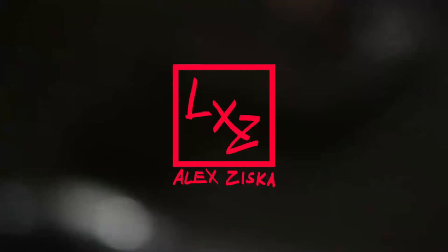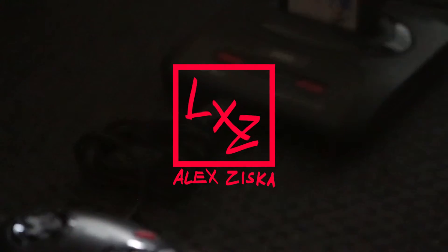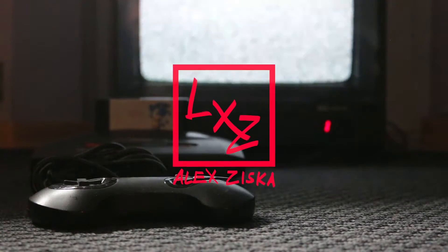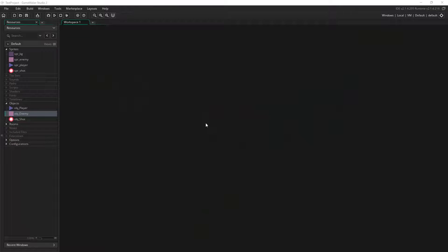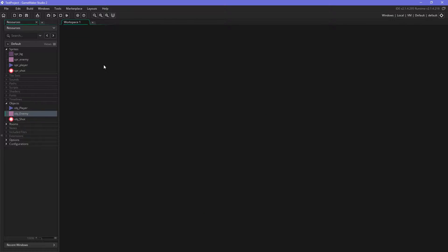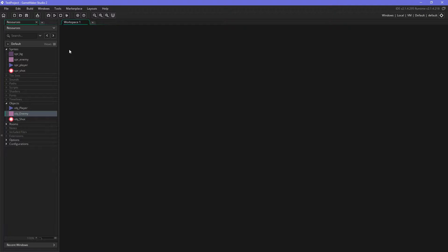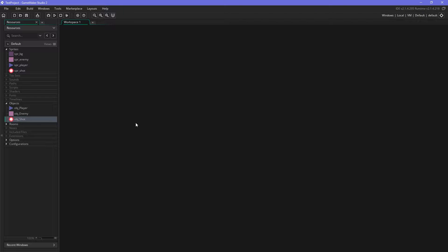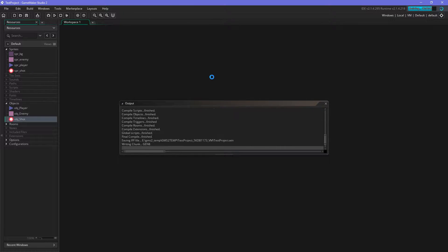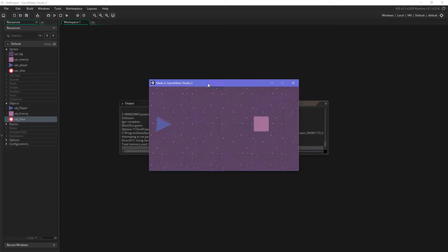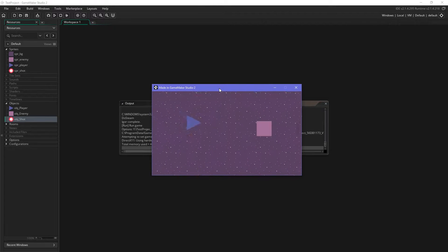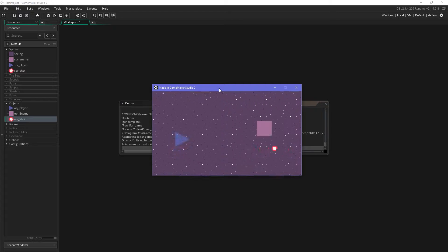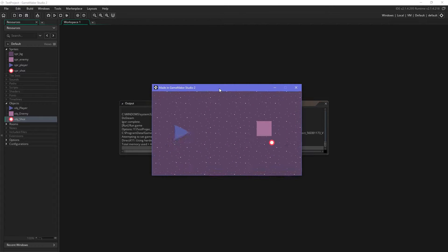Okay so what we got here is a little test project which I made for this tutorial. Nothing special, we just have a moving background in this room to indicate some movement. We have a player object, an enemy object, and a shot object. Let me just fire it up so you can move the player around and you can shoot, there's the shot object.